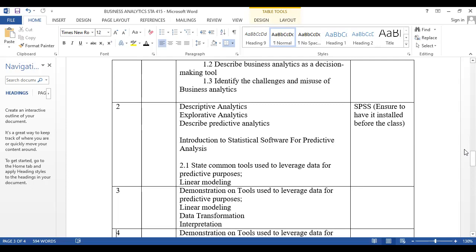We'll introduce ourselves to the statistical software. You need to install SPSS on your computer, and also enable the Solver add-in in your Excel. Please do this before week two, because once we get to predictive and prescriptive analytics, we are going to need those software tools.